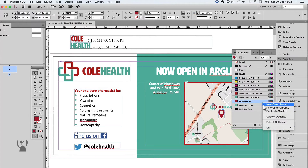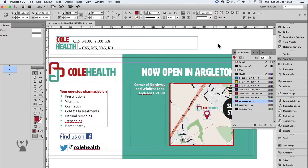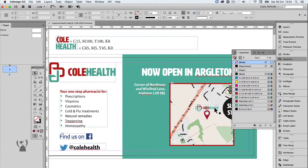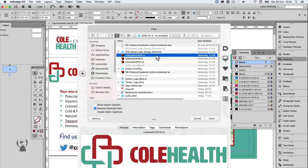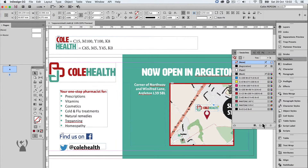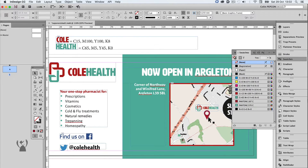The spot colours have been imported from a link graphic, so the graphic will have to be removed or updated first. In this case, I can replace the link used for the graphic in the top left, as I know it's correct. If I try to delete the spot colours now, it works because the spot colours are no longer used in the artwork.